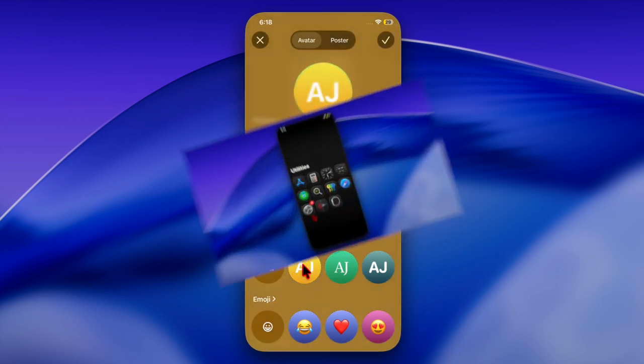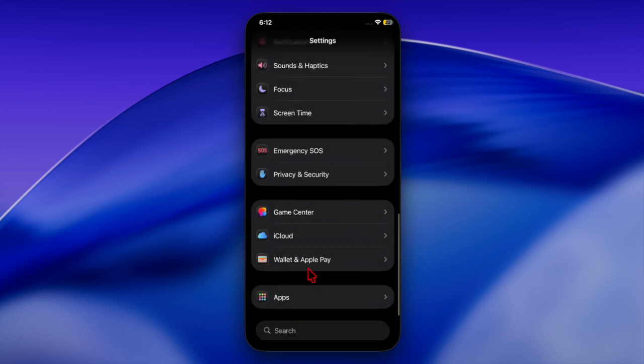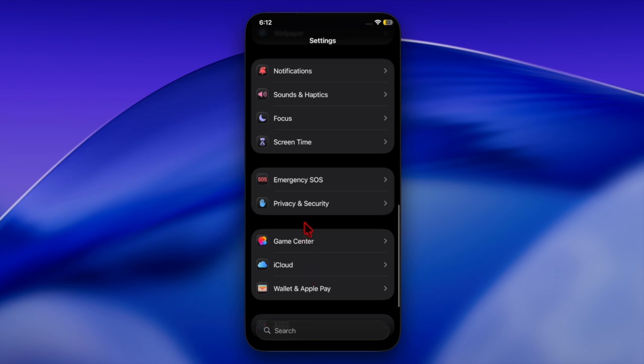First, you have to launch the Settings app on your iPhone or iPad. Then scroll down a bit and choose the Privacy and Security option.